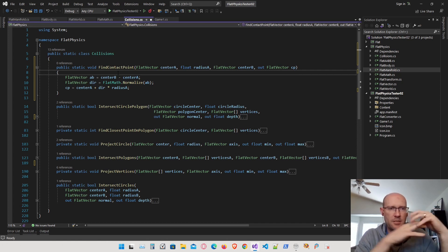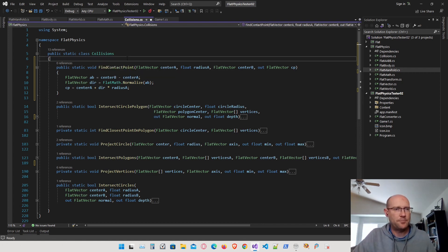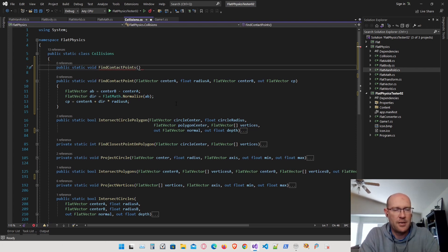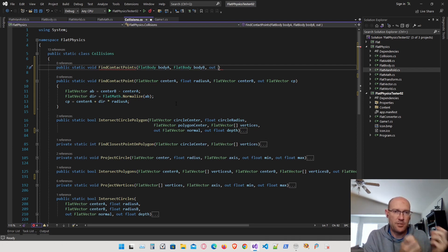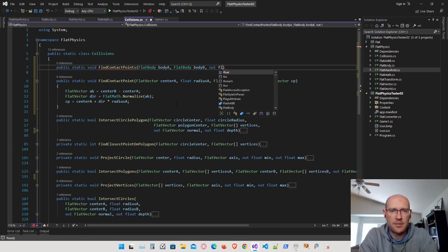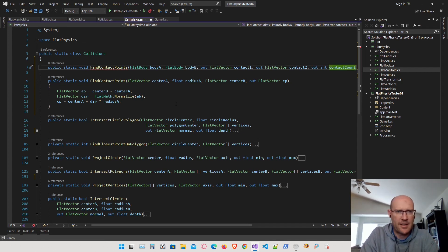Before moving further, I need an overall function that determines what type of shapes we have before finding the actual contact points. I'll make another function called findContactPoints, passing in the two bodies that are intersecting. This function will figure out what types the bodies are and pass out either one or two contact points depending on what happened — passing out vectors contact1 and contact2, and an integer contactCount.